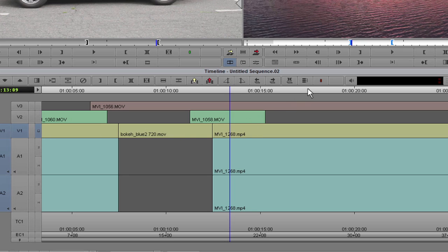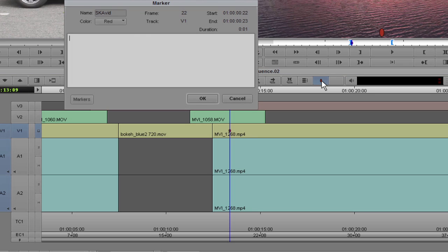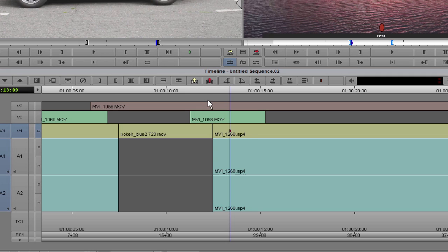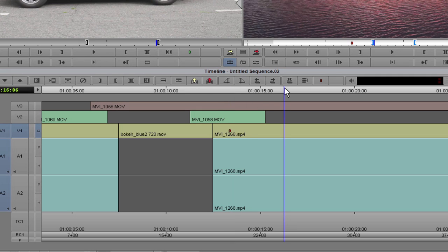If multiple tracks are selected, the marker will be added to the topmost track. Once you click to add marker, you can choose a color, insert notes, and press OK. Now a marker is added.